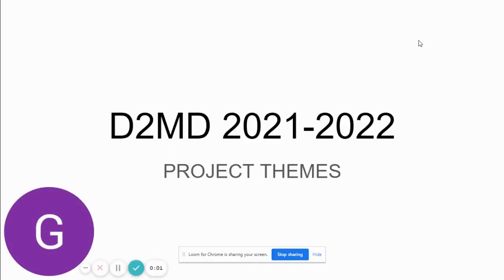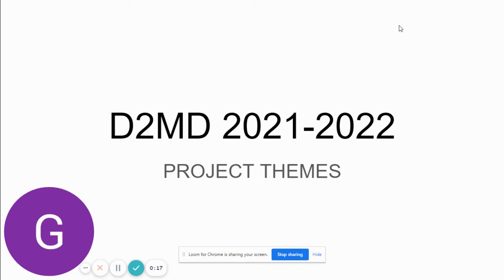All right, hey there. Thanks for checking out the Design to Make a Difference website and looking into the 2021-2022 school year for the Design to Make a Difference program and our project themes. In years past, if you've participated with us before, we've always been trying to give you themes to work around.